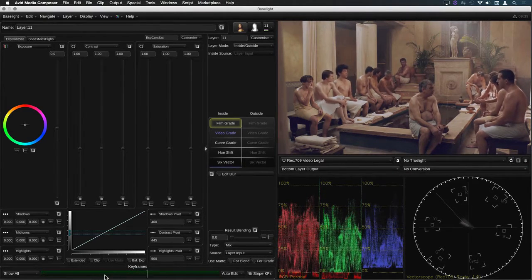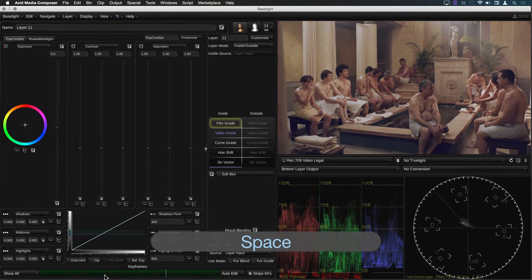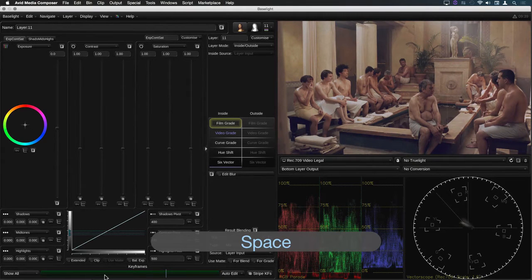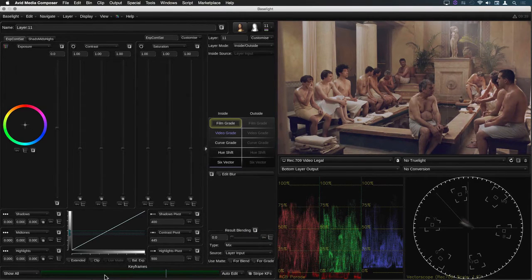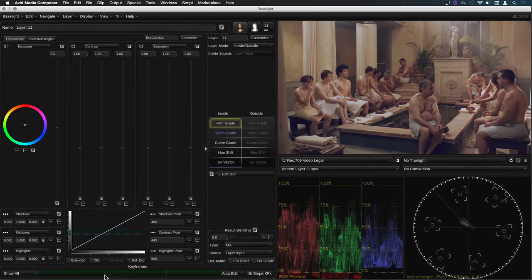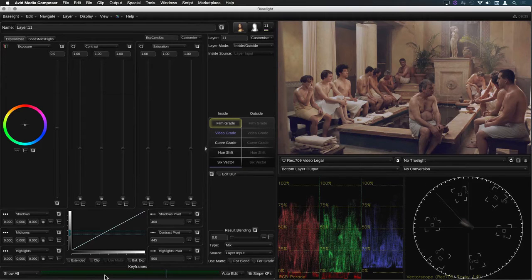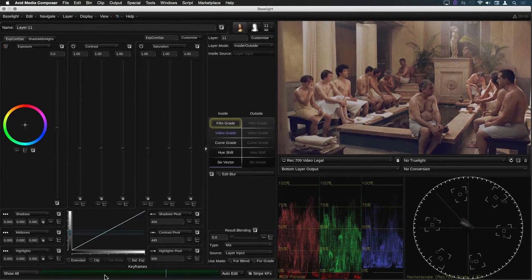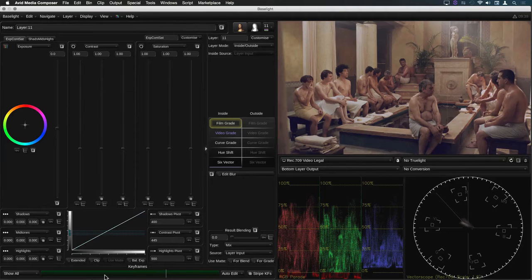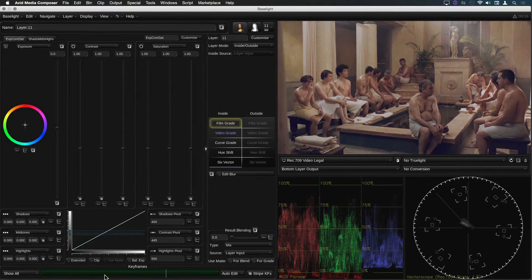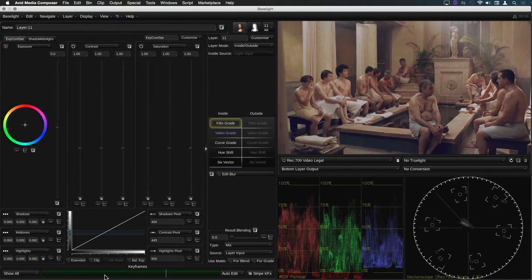Well if you've used Baselight for Avid before you'll be familiar with the F5 and F6 function keys. In previous versions you could map these keys to the rewind and fast forward shortcuts in the Avid command palette enabling you to jump from one shot to the next.